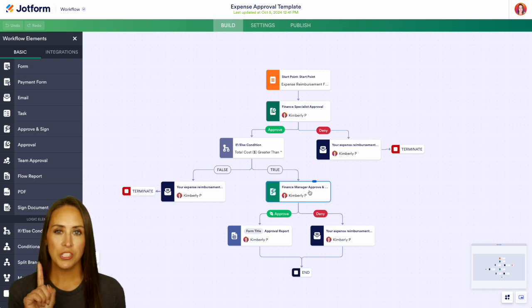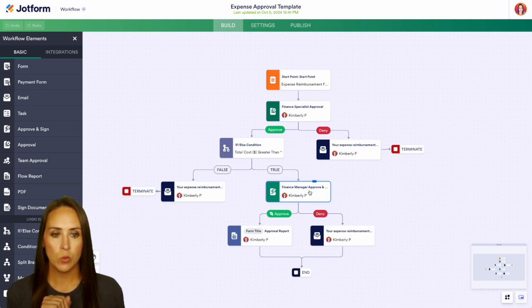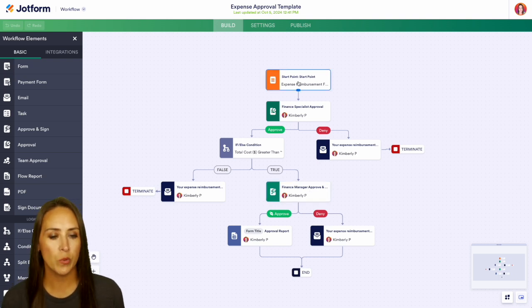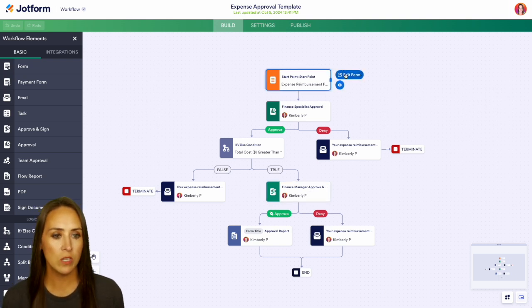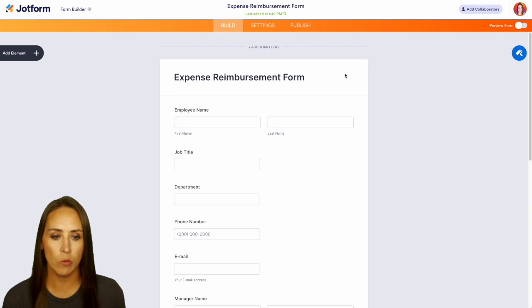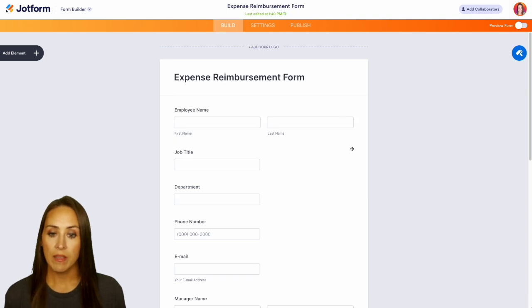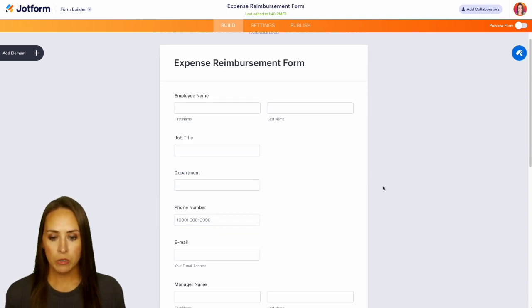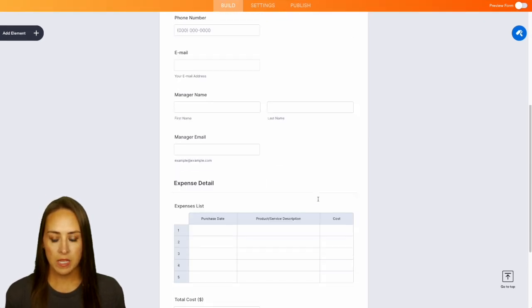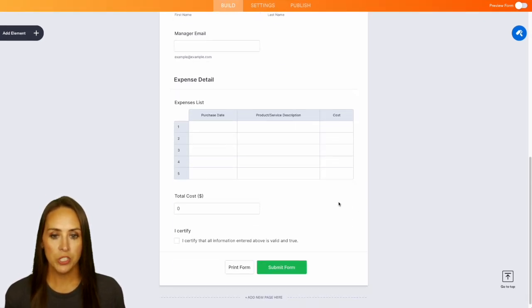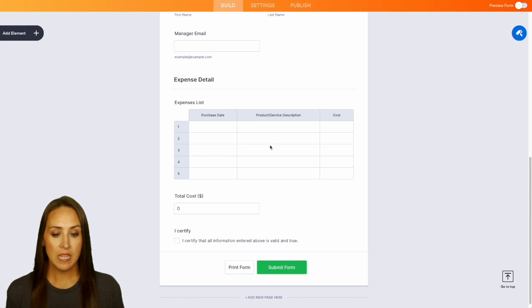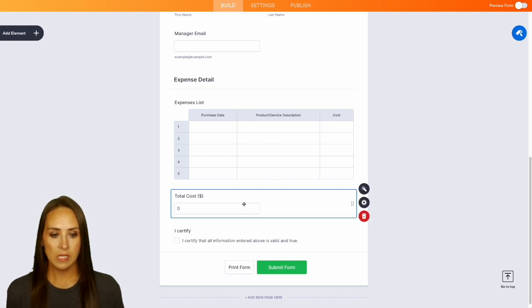Up at the top, we have our starting point, which is going to be our expense reimbursement form. Let's choose 'Edit Form' so we can get an idea of what we're going to be asking for. We have their name, job title, department, and lots of really great questions.